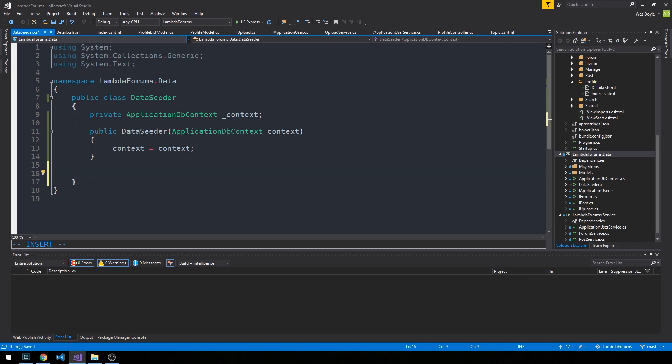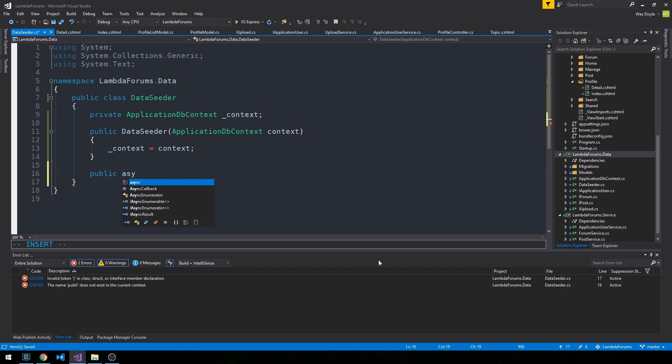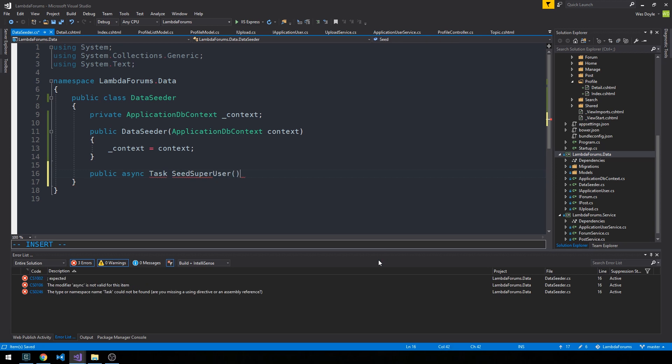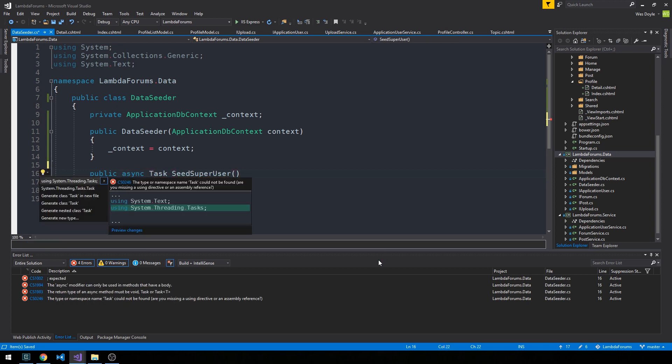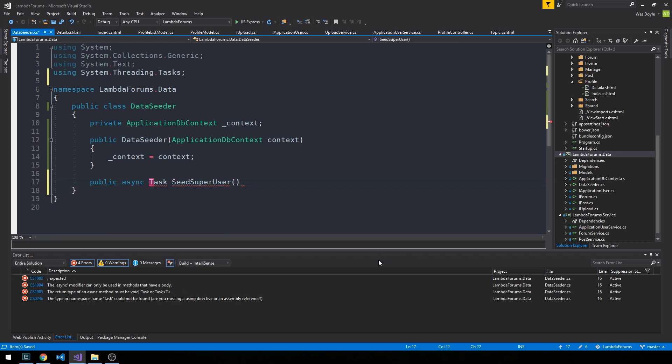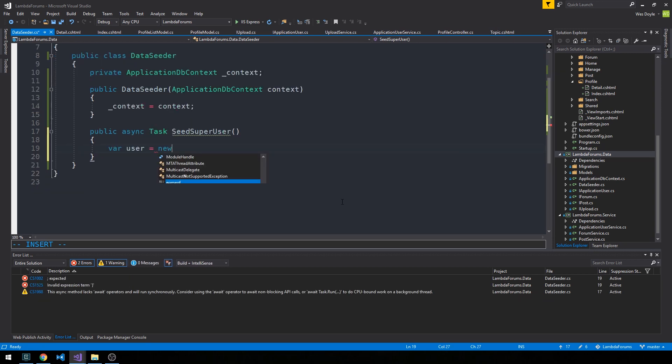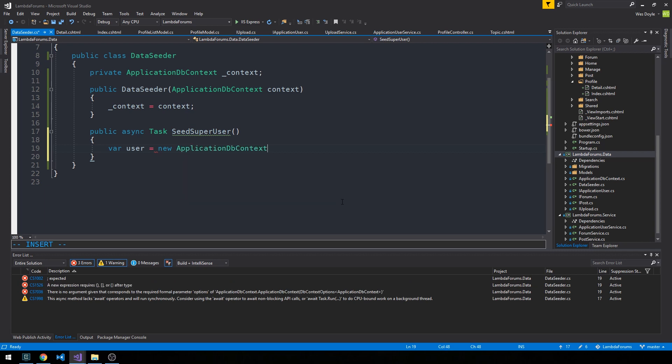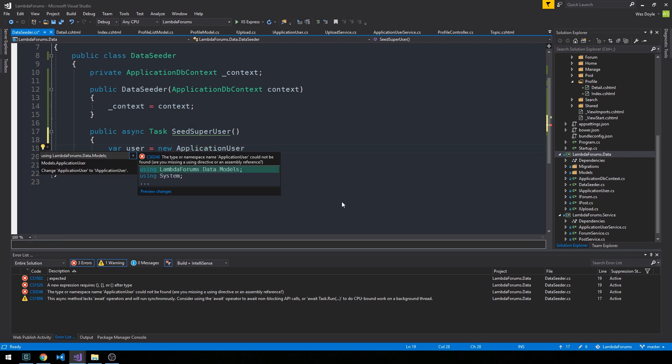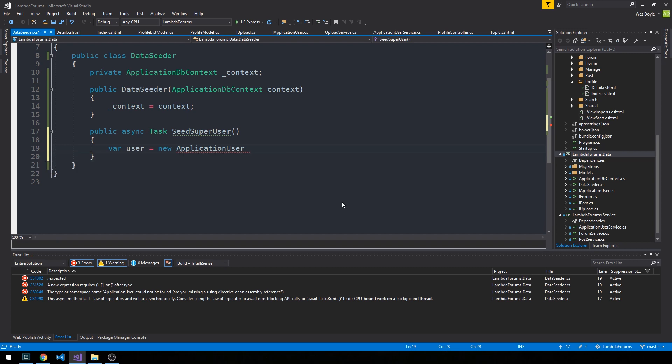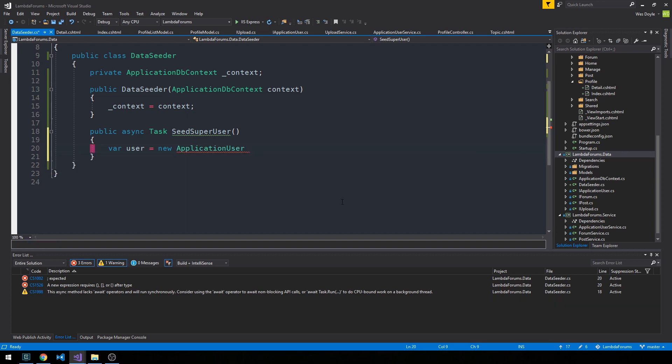I'm going to write a method to actually create our super user and make this an asynchronous task. We'll bring in Threading.Tasks and store this new user in a user variable as a new ApplicationUser. For that, we'll need to bring in our models from the data project.